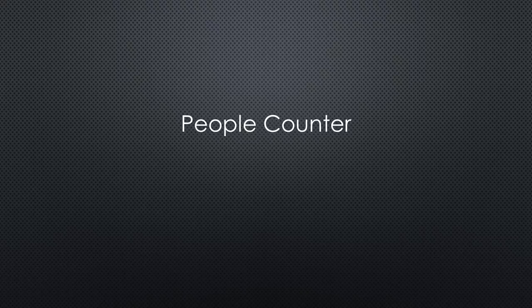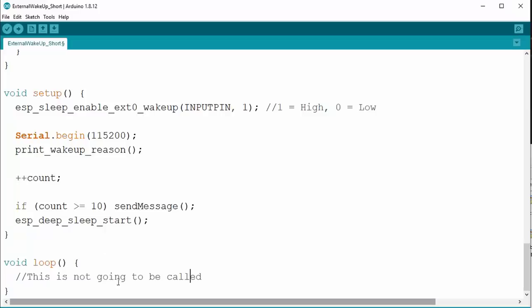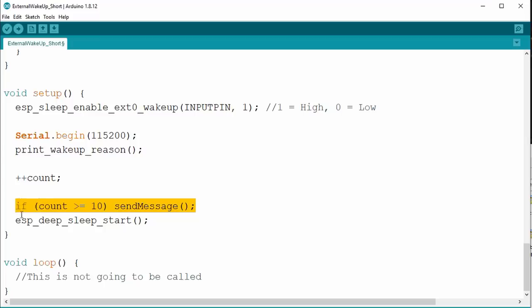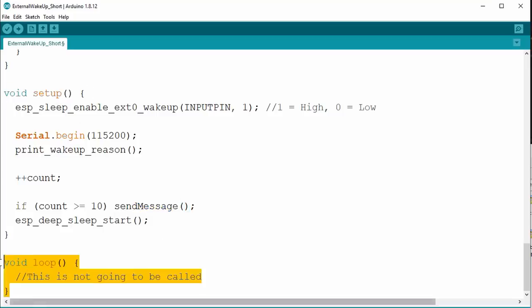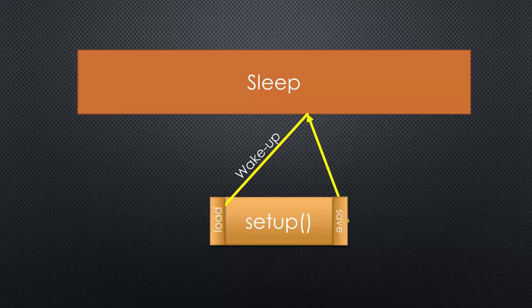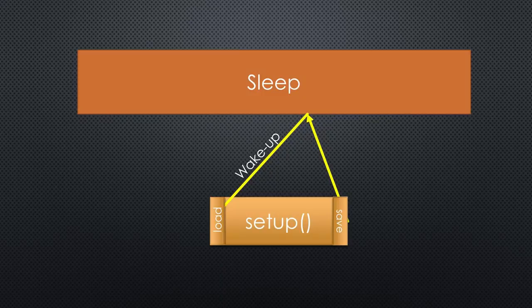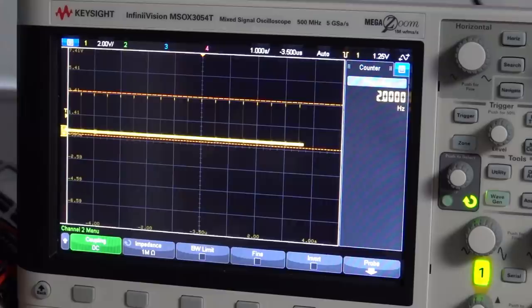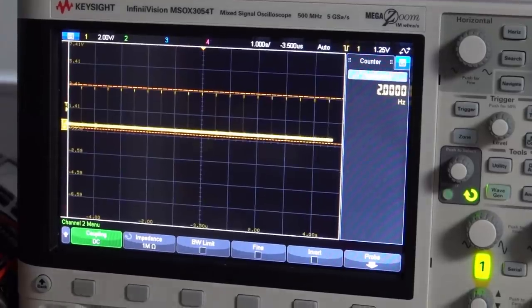To save energy, we only want to send a message every 10 persons. For that, we need a counter which does not lose its value during sleep. And after the counter reaches 10, we trigger a function that sends a message. After deep sleep, the sketch always starts in setup and never reaches loop, because we send it to sleep at the end of setup. So the setup part is comparable with the ISR from before. Let us try it out.